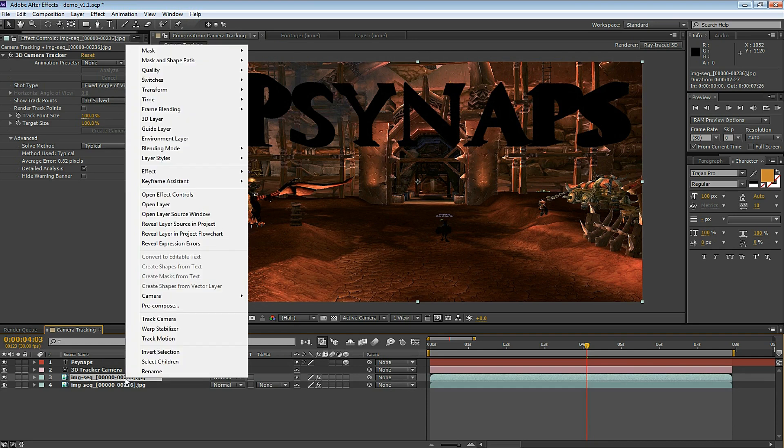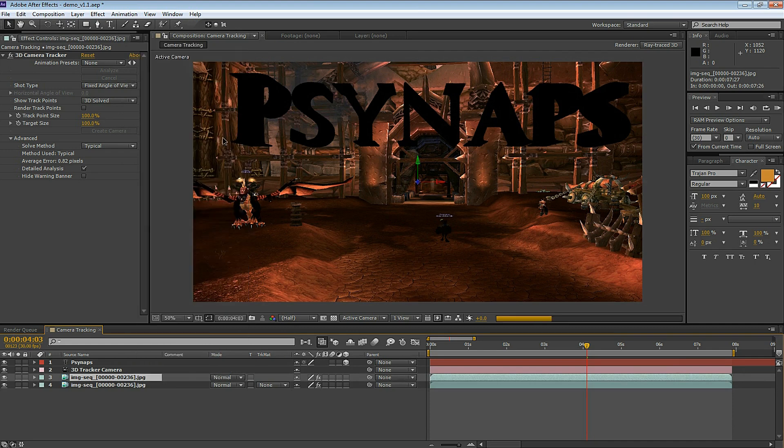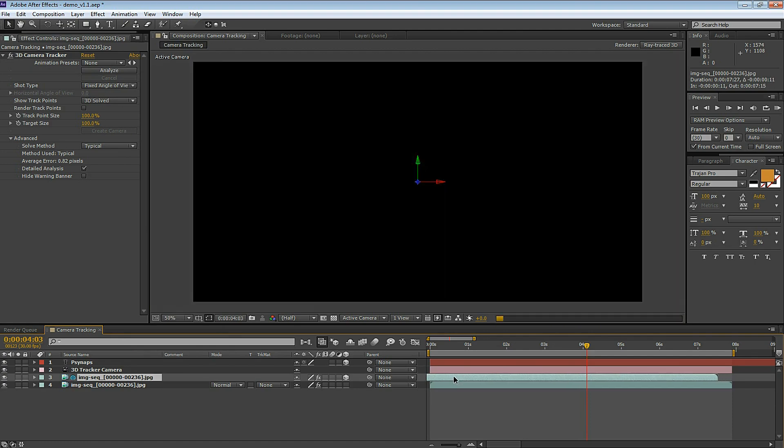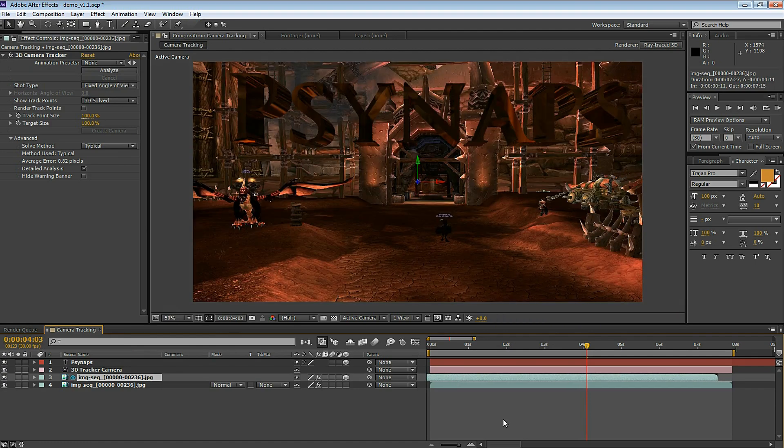right click on the new layer, and select Environment Layer. This is going to turn this footage layer into the environment layer and this is going to feed into the reflection. Here I offset the environment layer by half a second just for effects.